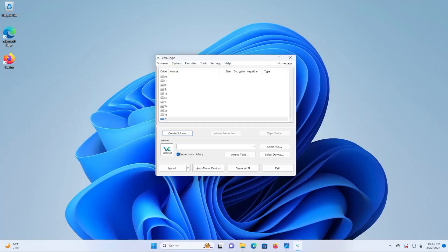Now I'm going to set up both keyfiles and PIM, and you can also set up either or. It doesn't necessarily need to be both at the same time. So I'm in VeraCrypt here. I'm going to create a volume.